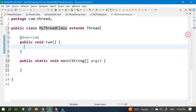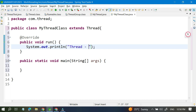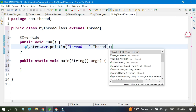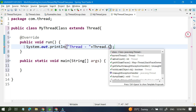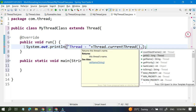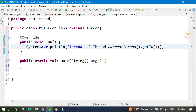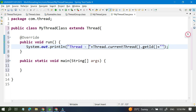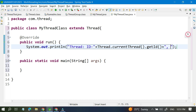Inside this run method I will write one simple logic. I will print 'Thread' and then use Thread.currentThread() to get either the ID or the name. Let me get the ID first, and concatenate it as 'Thread ID'.